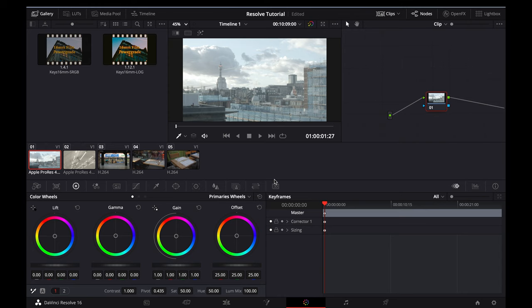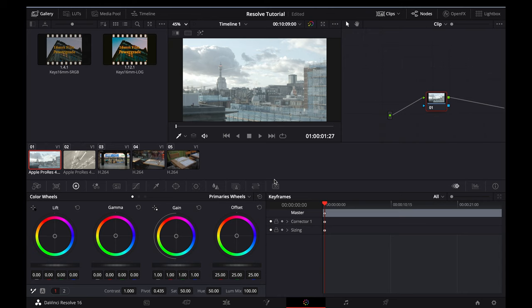In order to make my workflow as efficient as possible, I work using Power Grades in Resolve. For anyone that doesn't know what a Power Grade is, it essentially allows you to apply and customize an entire node tree with predefined settings to your image, including basic adjustments, color grading, effects, sharpening, and much more.